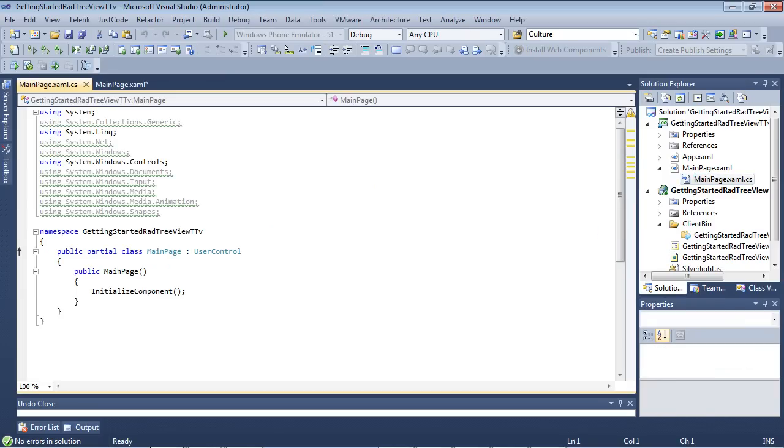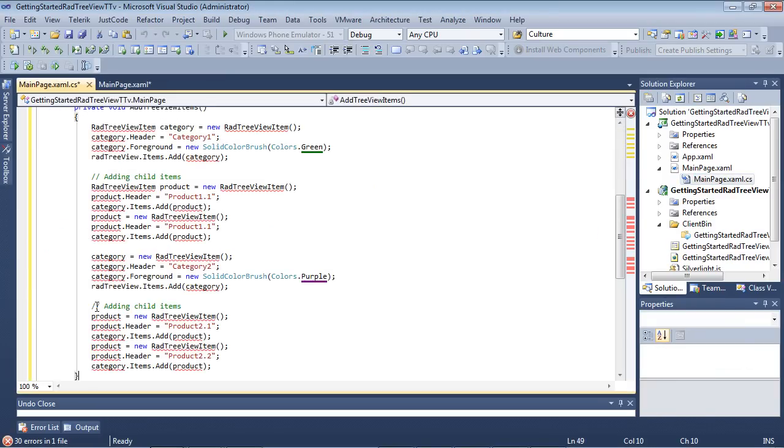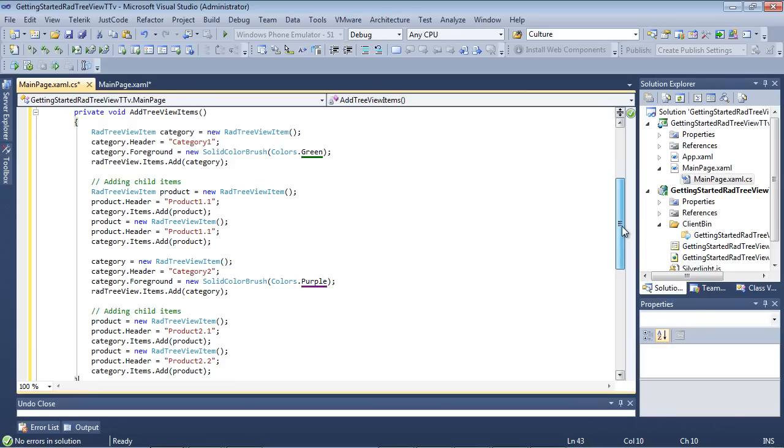And I'm going to drop in a method here and I'll go ahead and fix using statements by hitting Control-Shift-U if you're using JustCode and we will see that we have a method called AddTreeViewItems. I am creating a rad tree view item called Category1. I'm setting its foreground to green and then I add the Category.